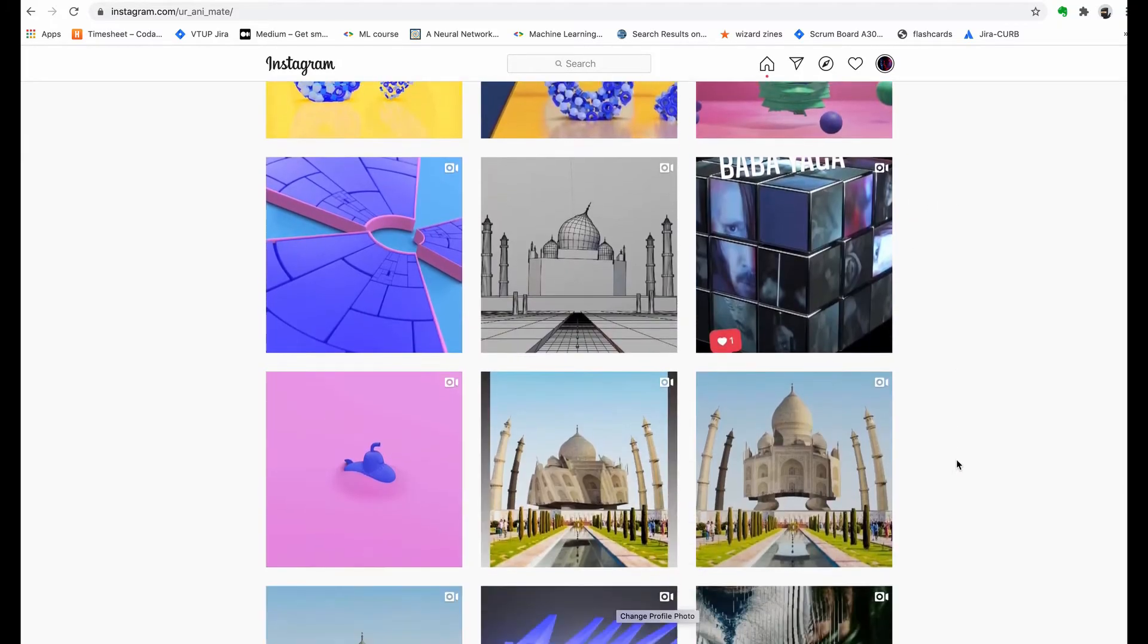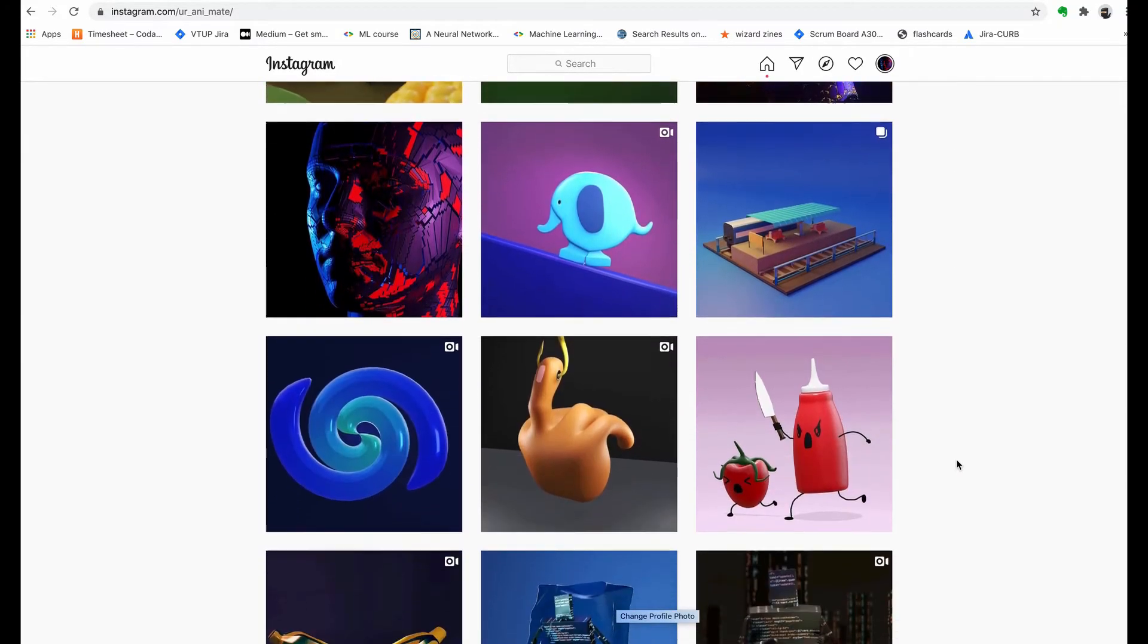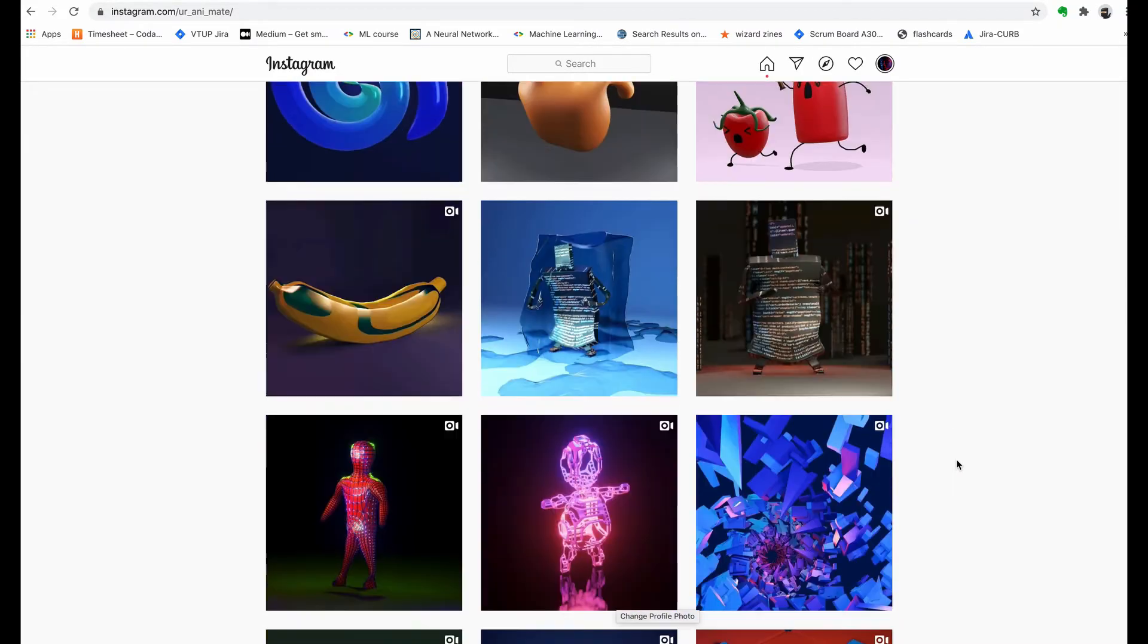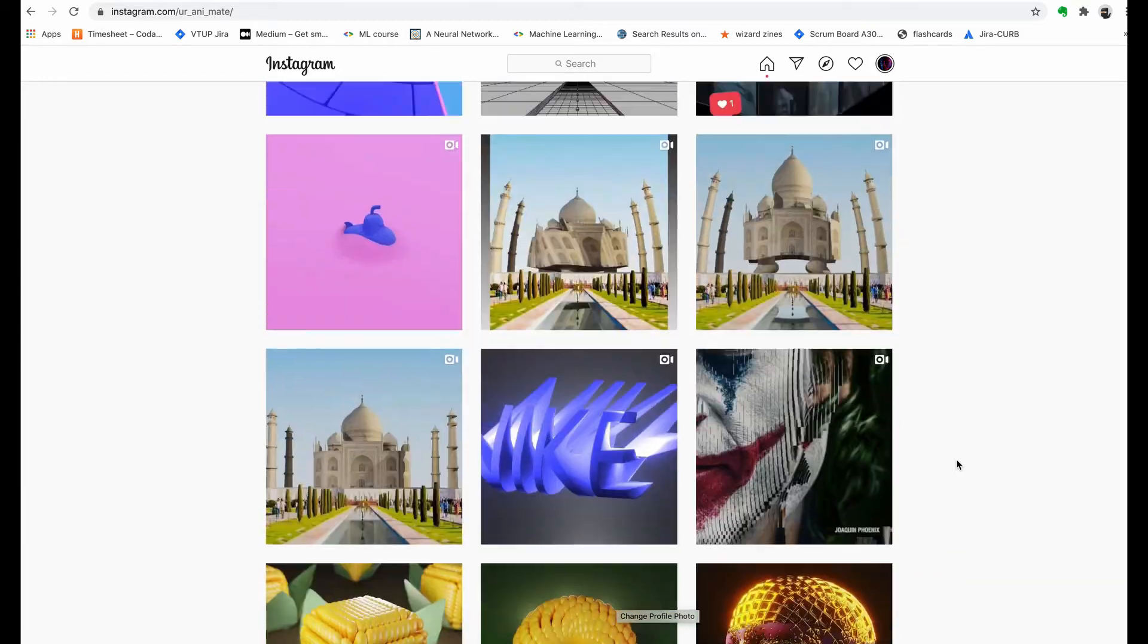For more crazy ideas you can check out my Insta page. All of these effects are created in Blender and if you want a tutorial on any of these effects you can just comment in the post.